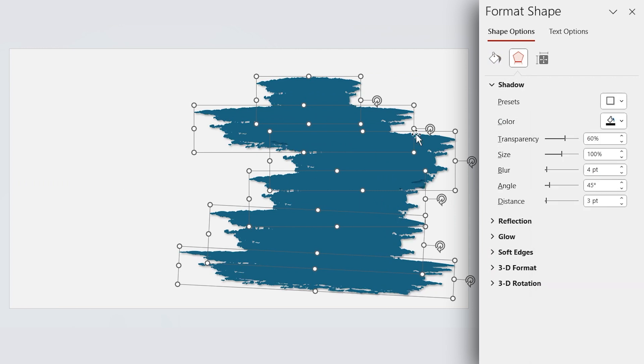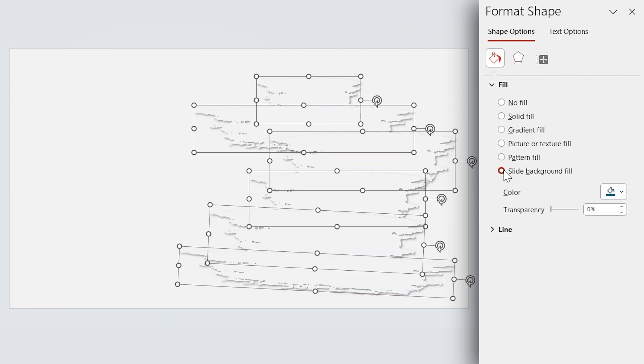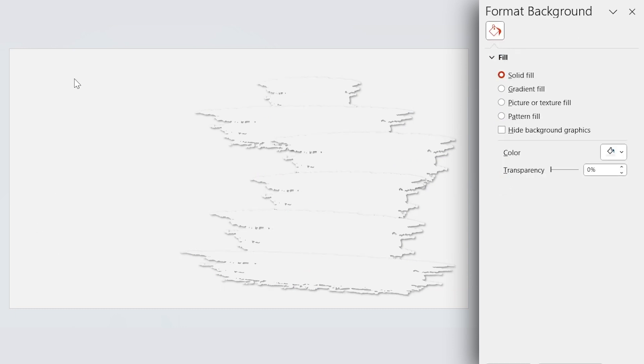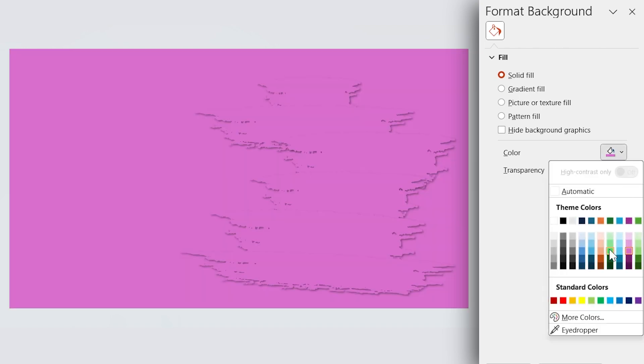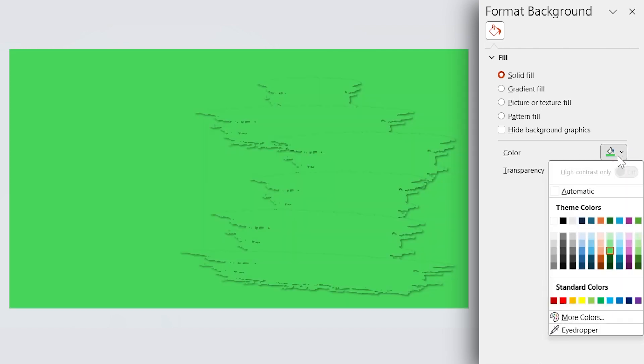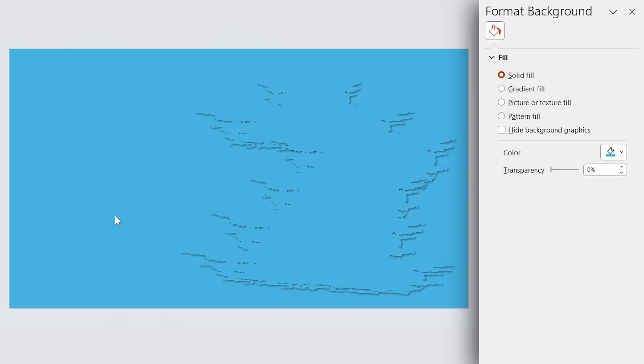Let me fill these shapes with a slide background fill. As you see, their color changed to white. Can you tell me why? Because the background is white. If I change the background's color, they grab its color. What if I fill the background with a picture?